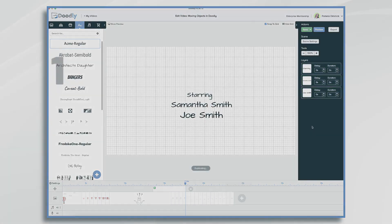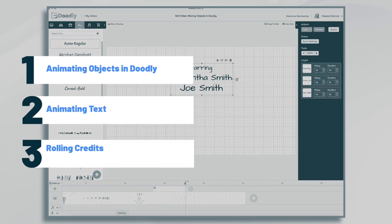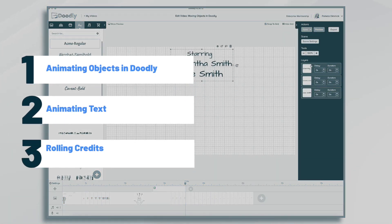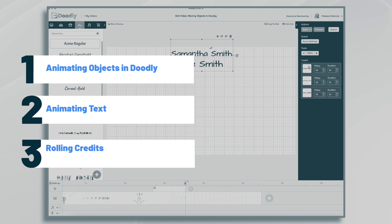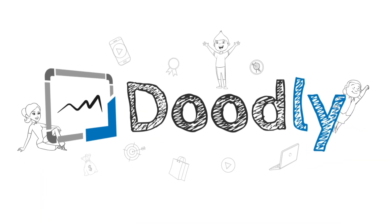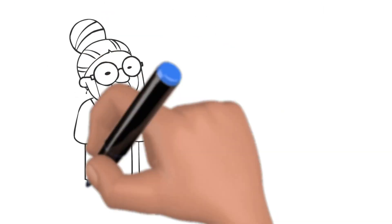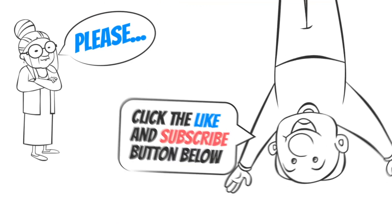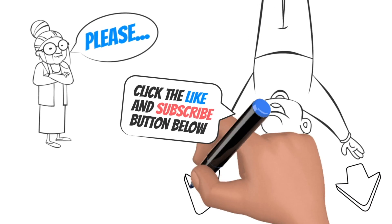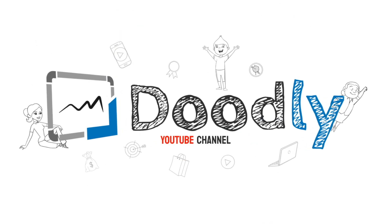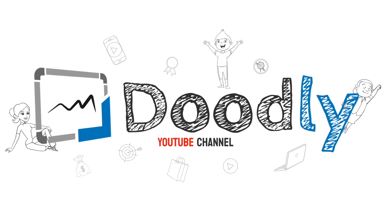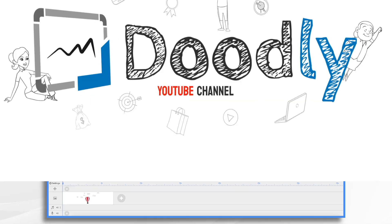Hi, it's Pamela. In this tutorial, we're going to go over how to make objects move in Doodly. Hey, and welcome to the official Doodly YouTube channel. If you enjoy our content, please click the like and subscribe button below. Now let's get straight to the video.